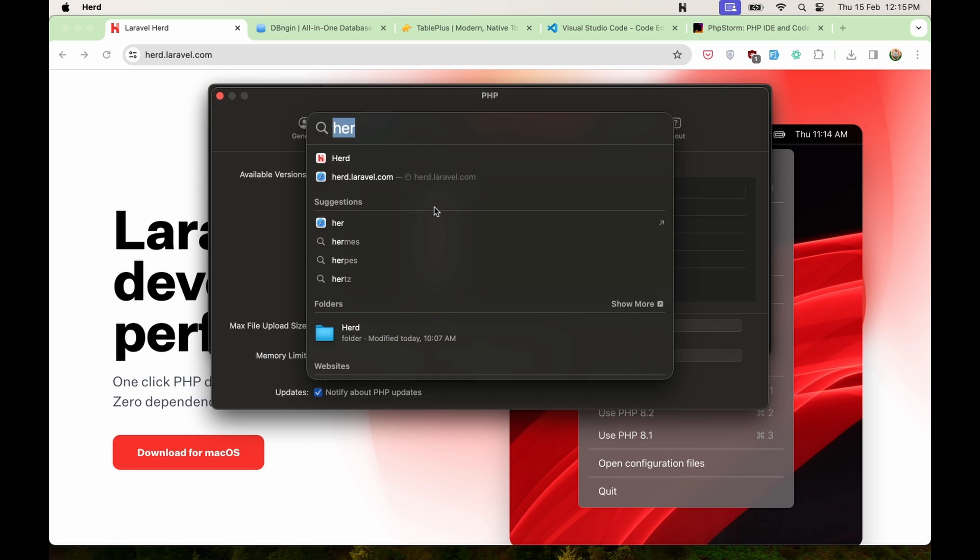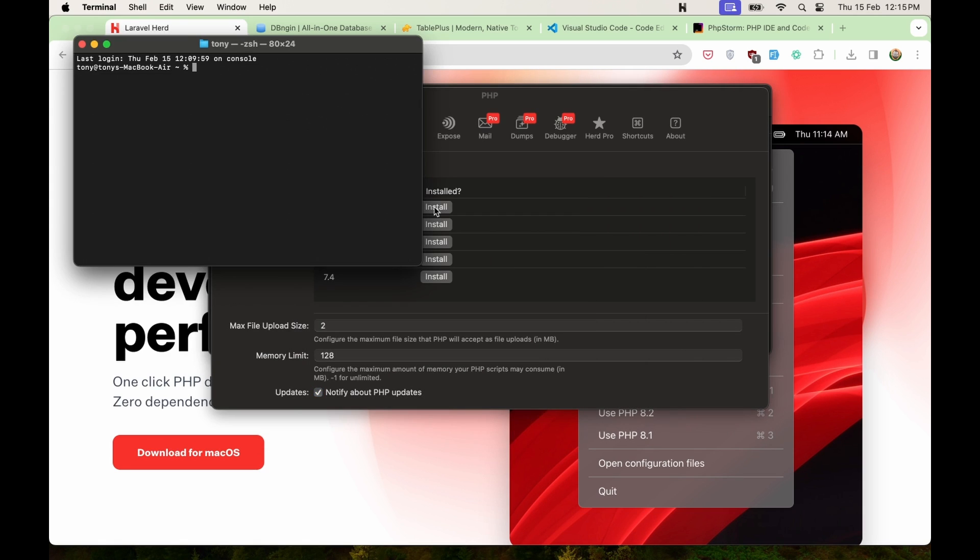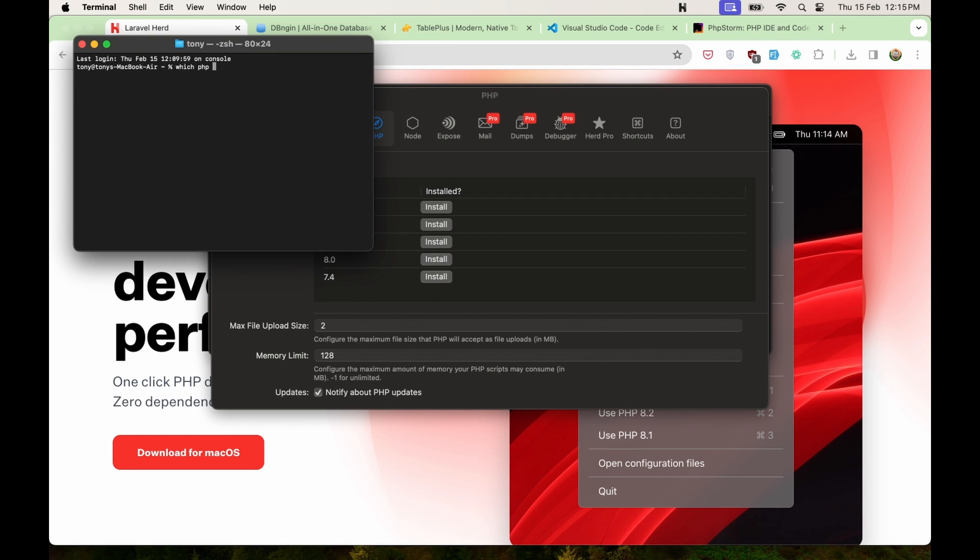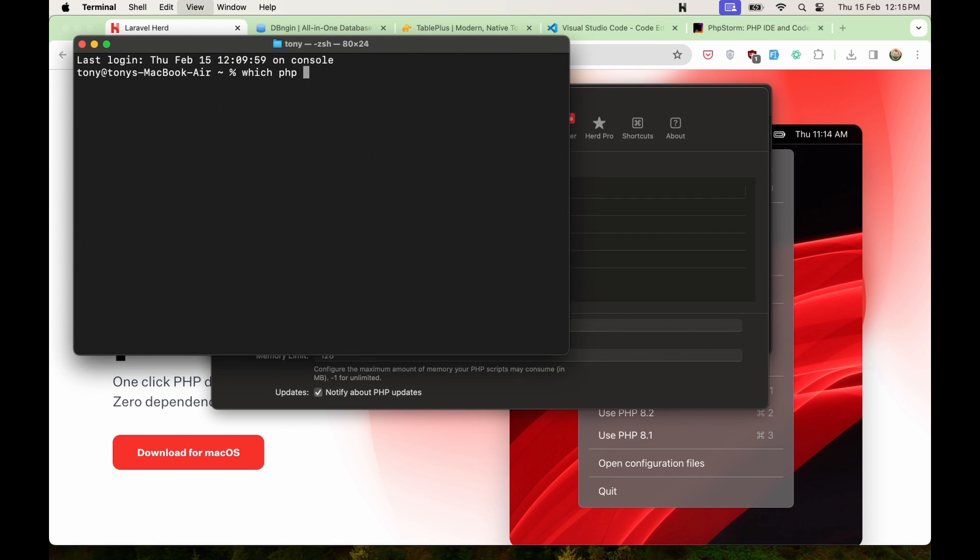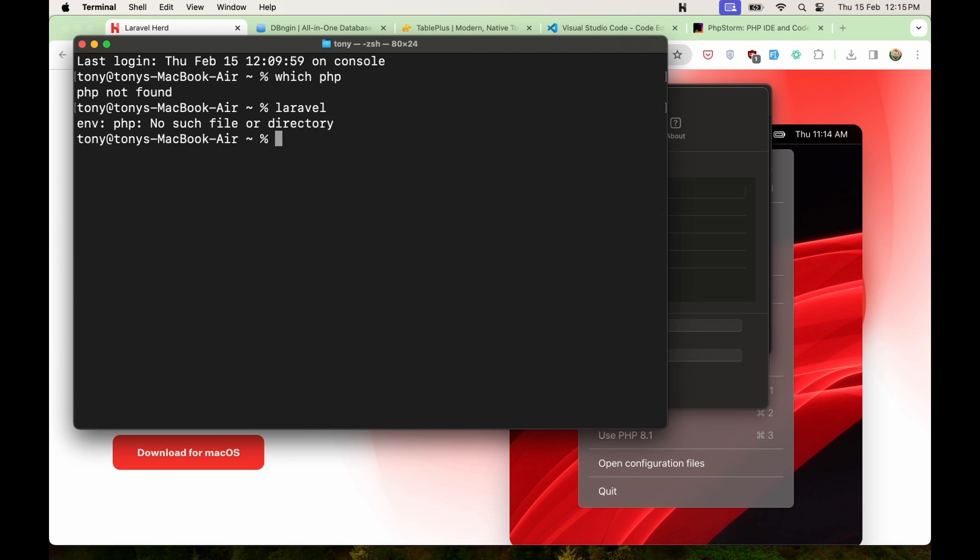And if I open also the terminal here, and let's say which PHP, and also I'm going to zoom it for you. Okay, if I hit enter, so PHP not found, and also Laravel not found.